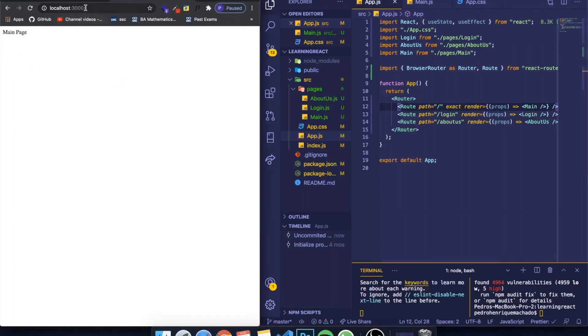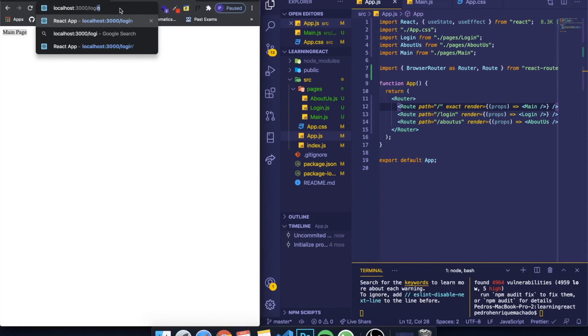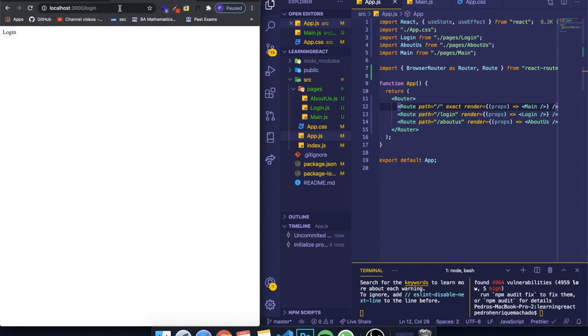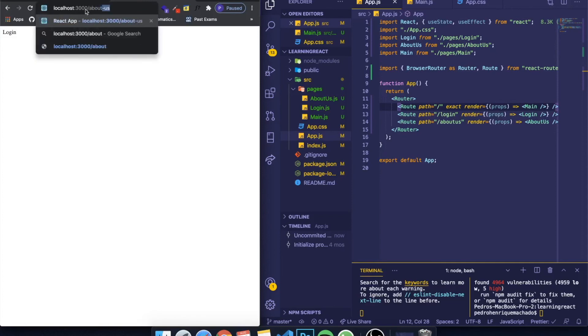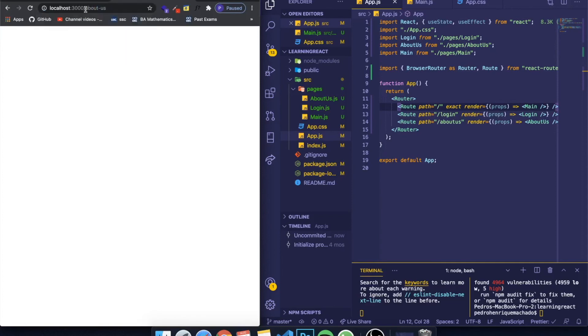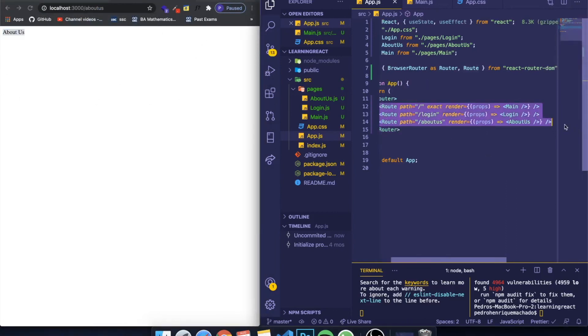If I save this, you can see that when I just go to localhost 3000 or the name of my website it will render the main page. But when I go to localhost 3000 slash login it will render the login. If I go to about us, you'll see that it will show - oh I wrote about us wrong - it will show the about us page.